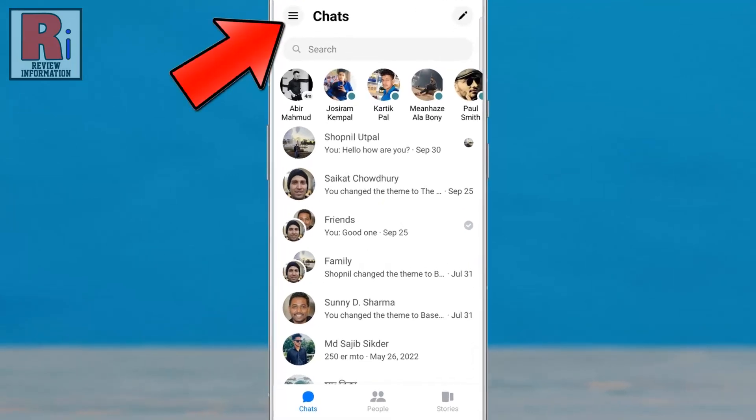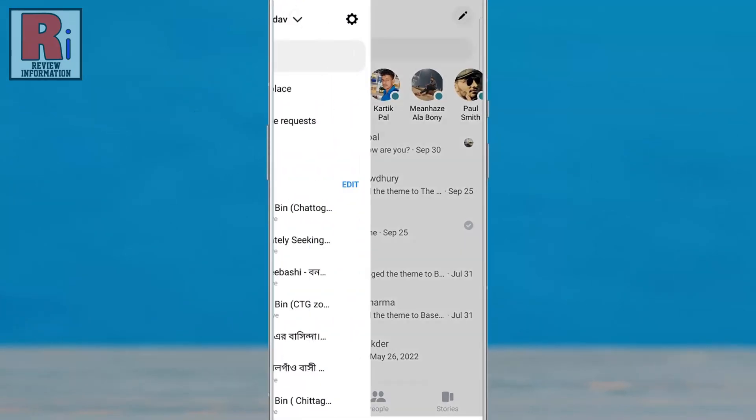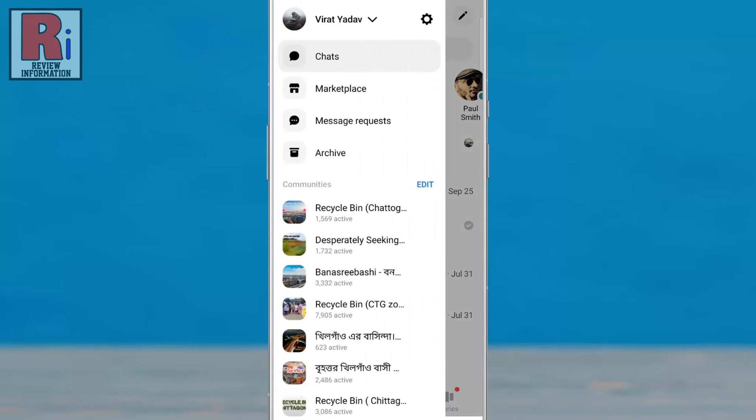Tap on the three lines from the top left corner, then tap on the settings gear icon beside your name.